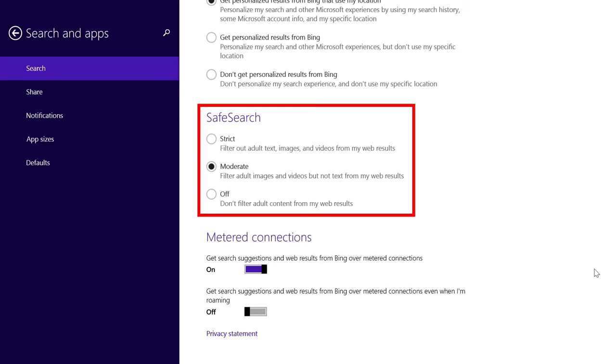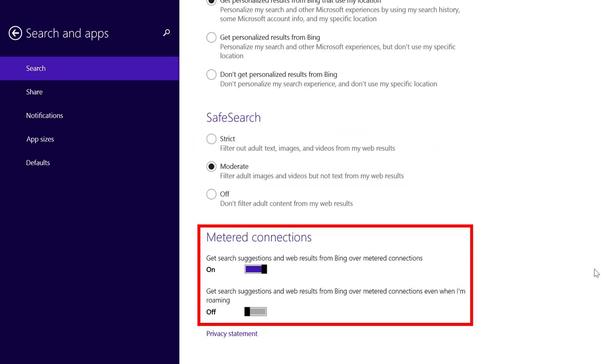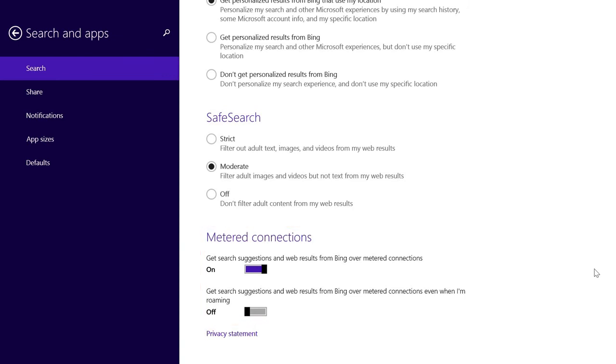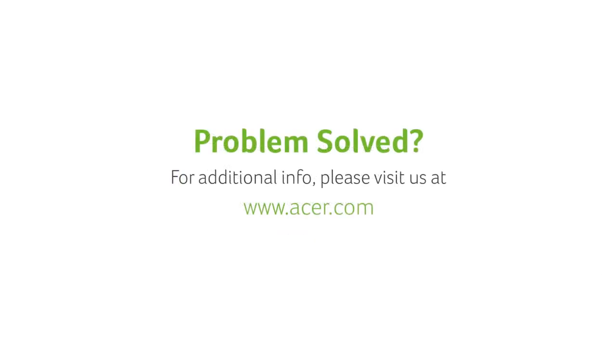You can also turn Safe Search off entirely if you want. And finally, you can decide whether you still get search results through Bing while on a metered connection, such as 3G.